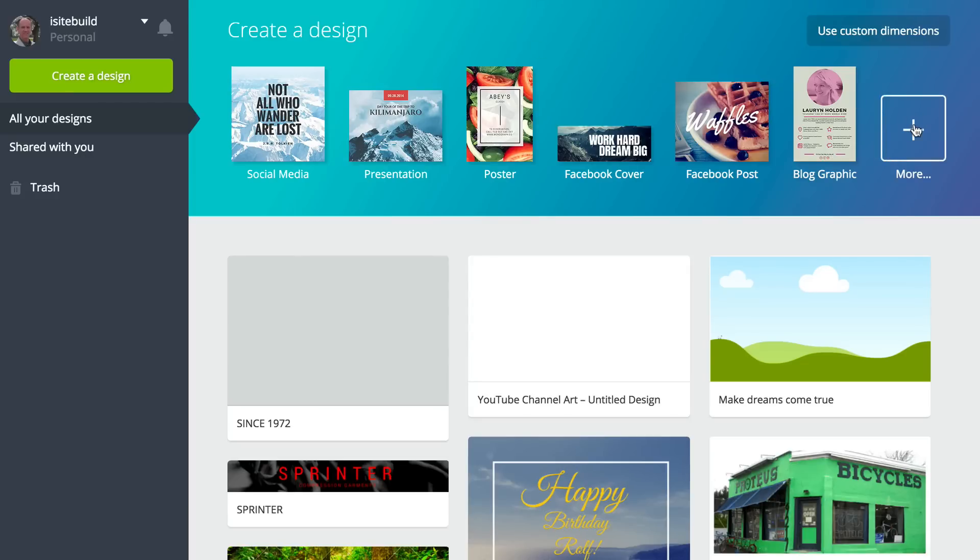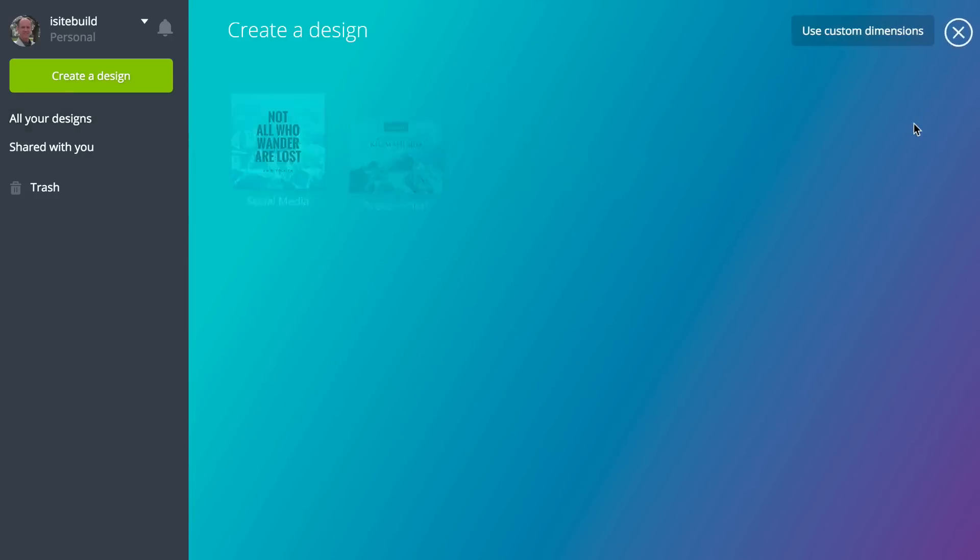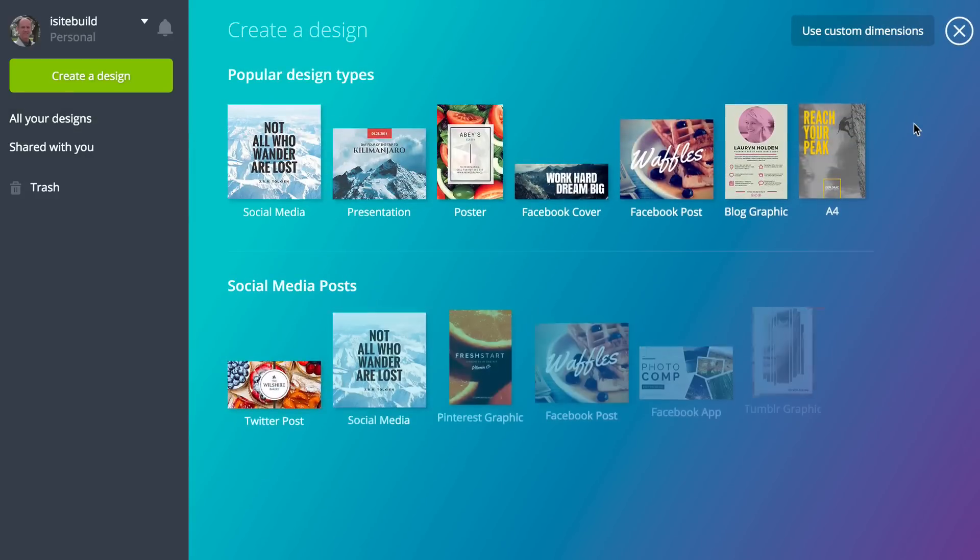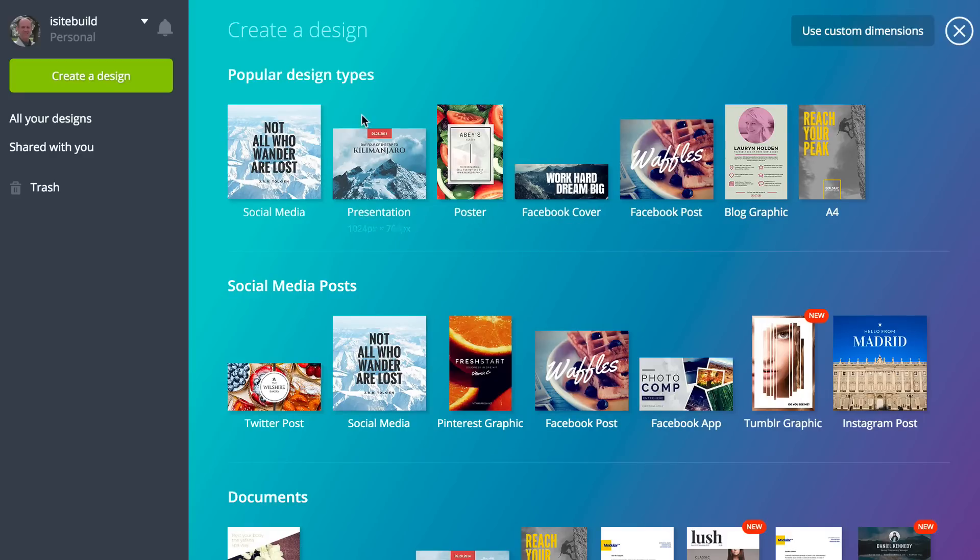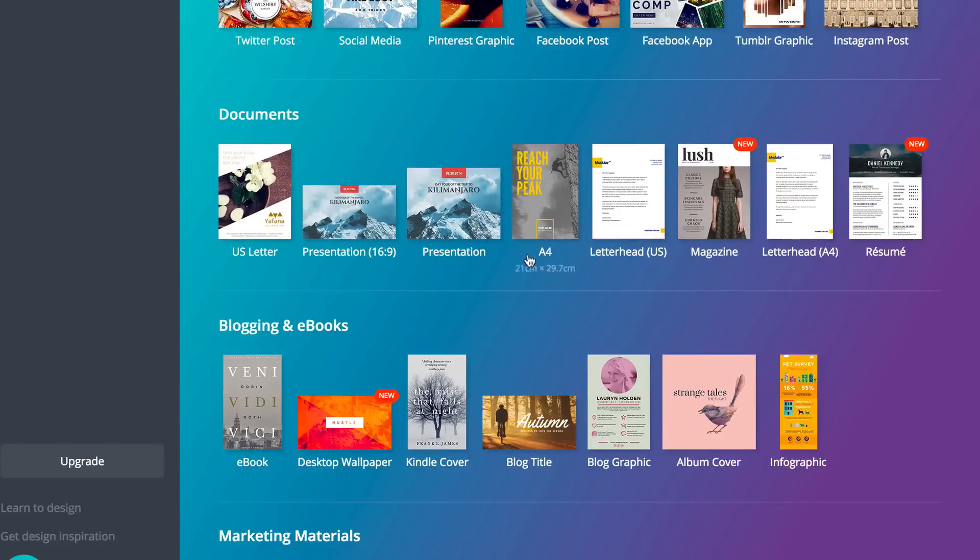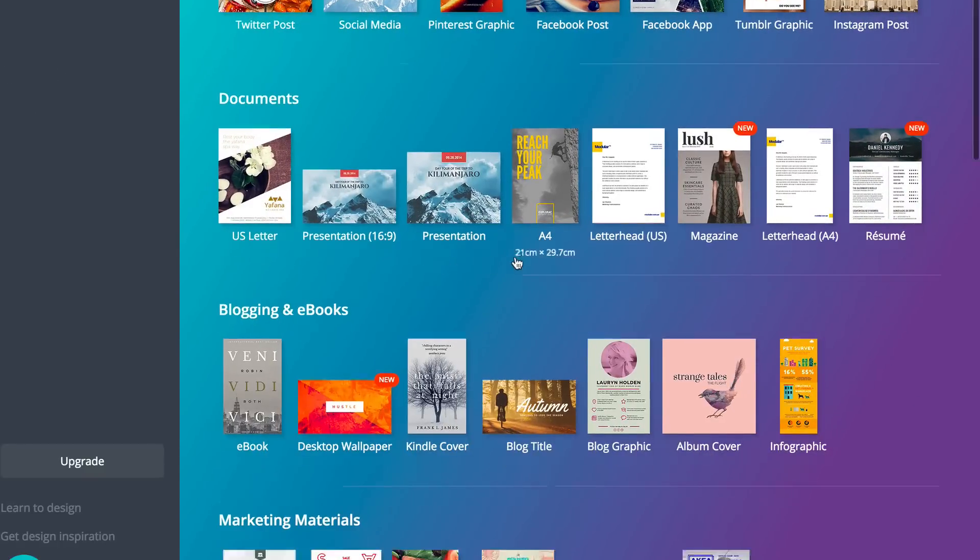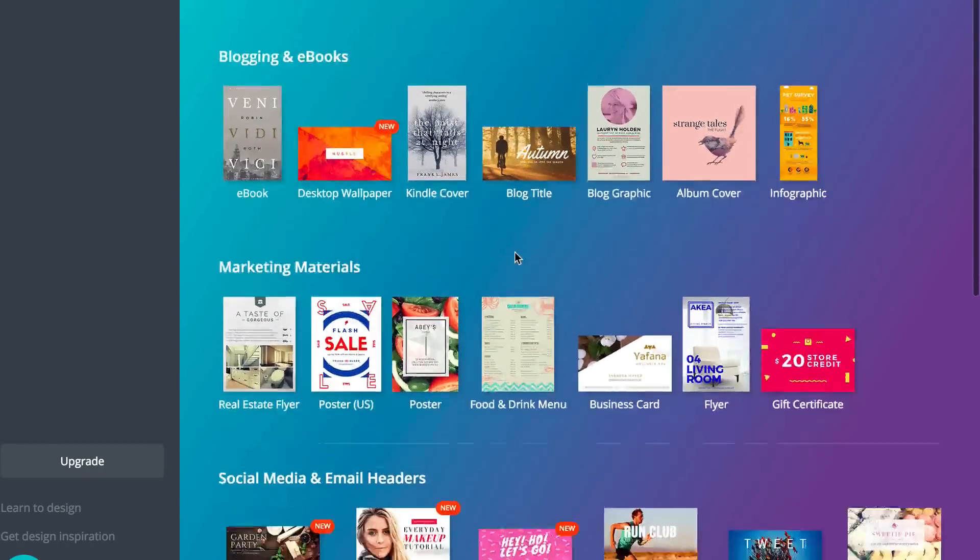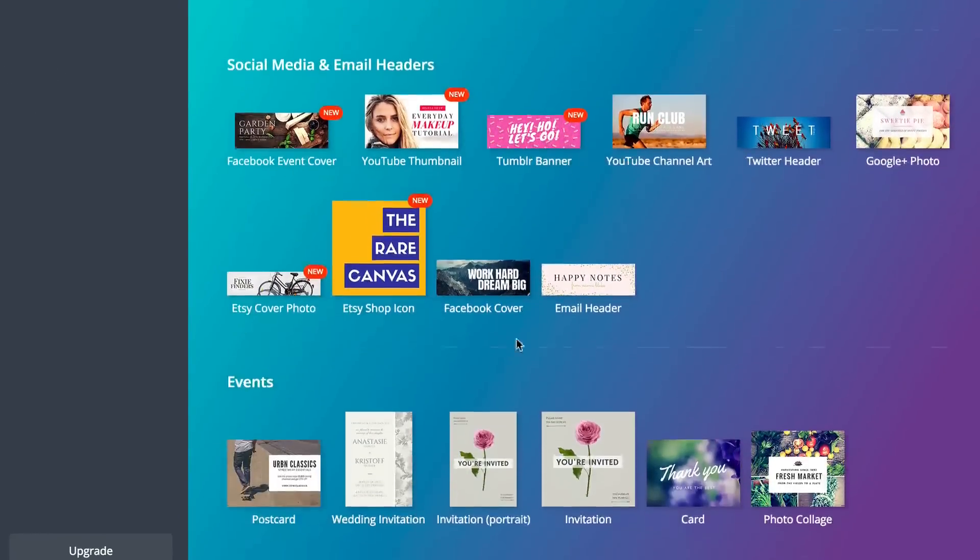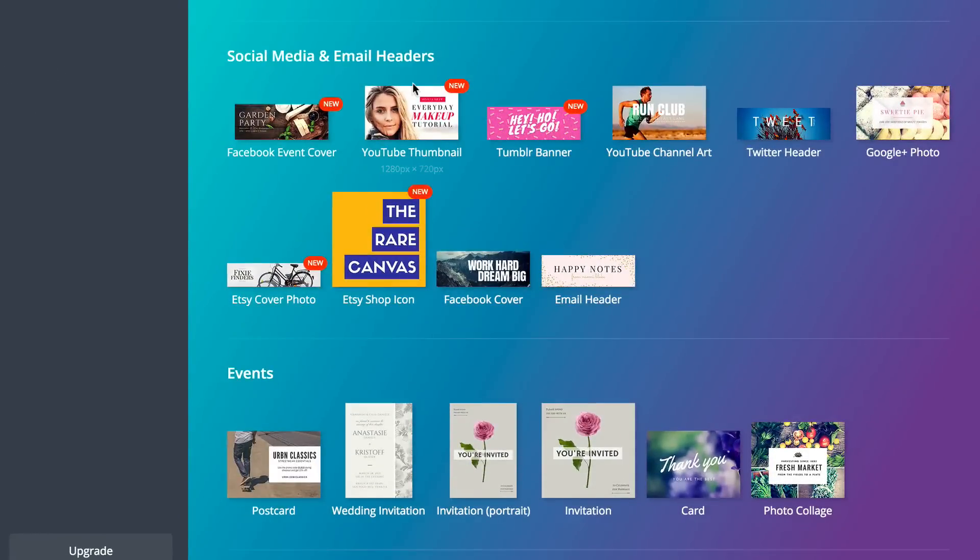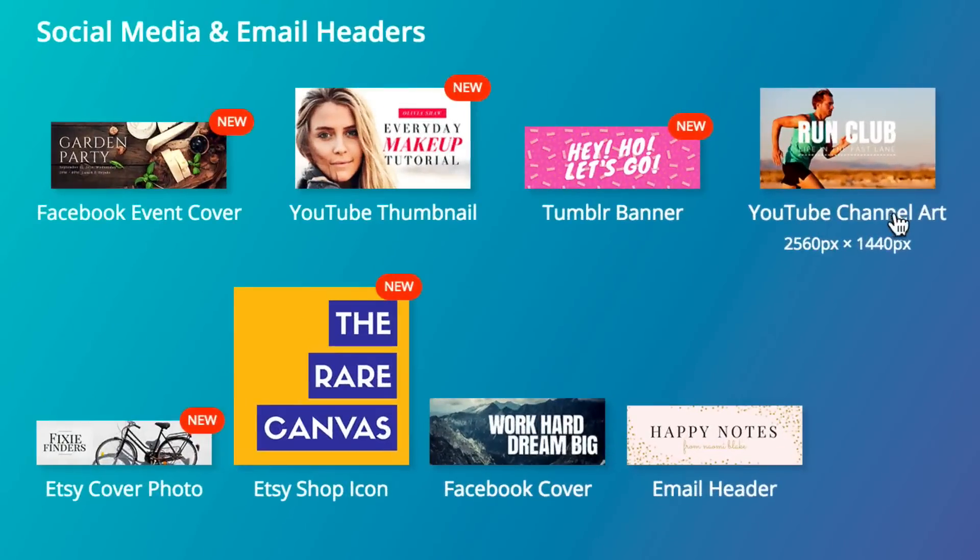You want to click on More, and here you've got all different templates. You've got popular design types, social media posts, documents, blogs and ebooks, marketing materials, social media and email headers, and here's a YouTube channel art template.